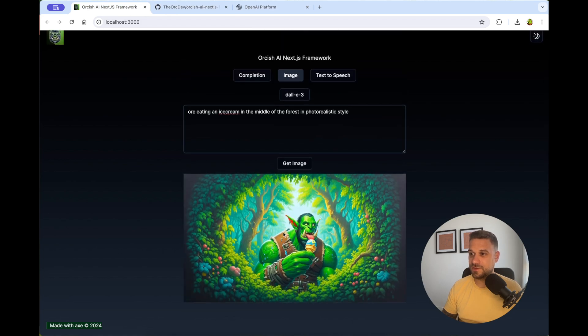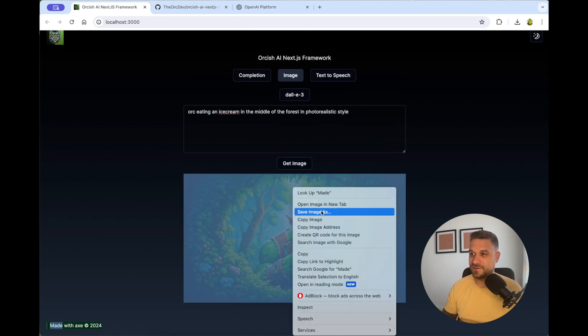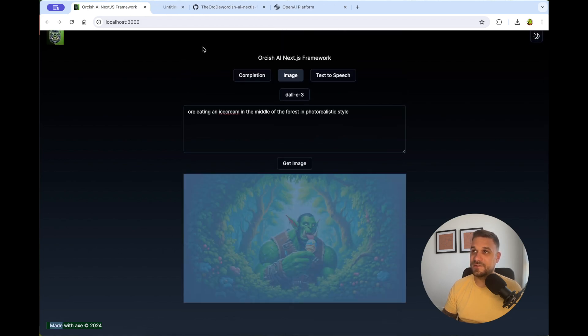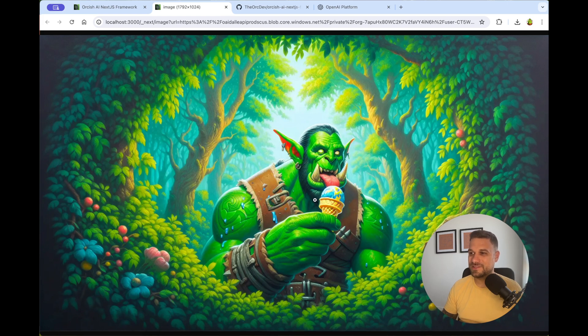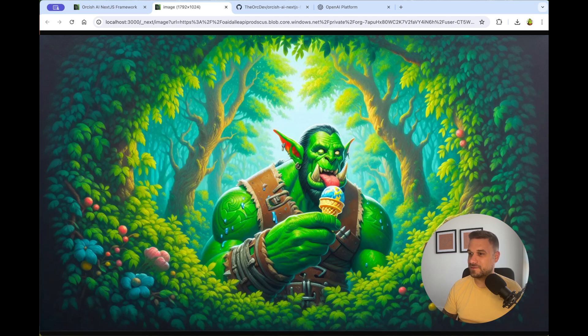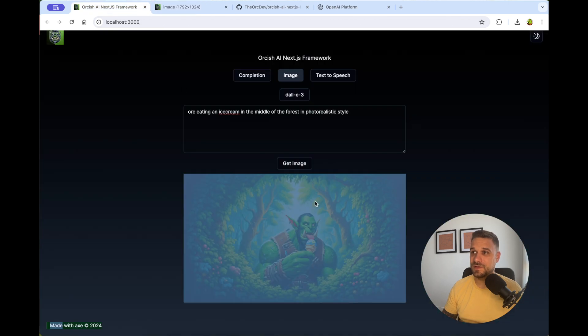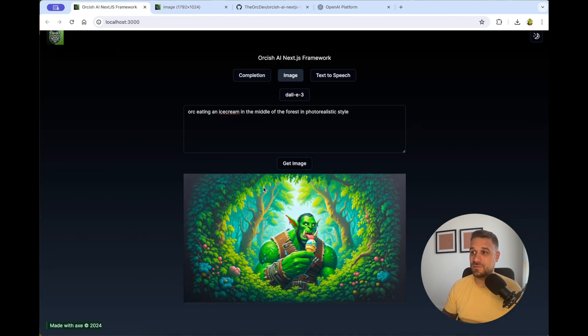And let's see our image. How does it look? It's interesting. So this is our Ork eating an ice cream. It's not really photorealistic. This is more like some cartoonish, but it's amazing with the details and everything. So that's the image model.